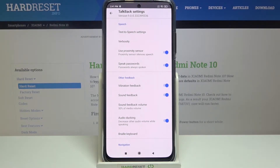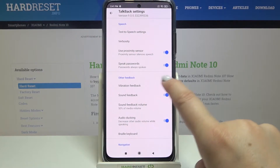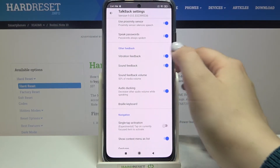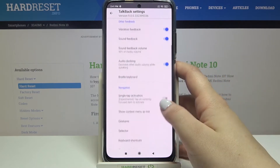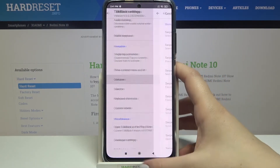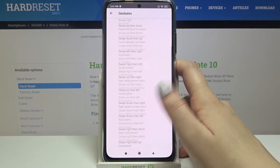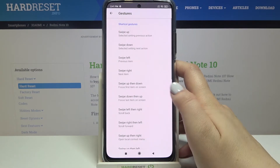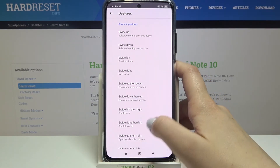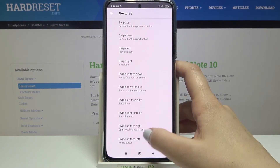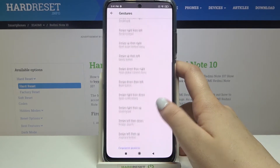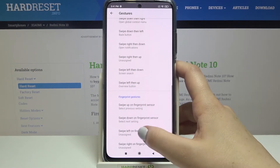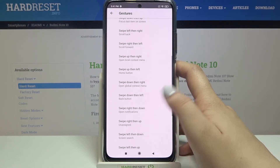For example, you can decide if you'd like to speak the passwords or if you'd like to feel the vibration feedback. Of course you can turn it on and off just by tapping on the switcher. What's more, you've got the gestures, so after tapping here you will be able to decide what you want to do after swiping right, left, down, up, then right, up, then down. So a lot of options which you can customize.